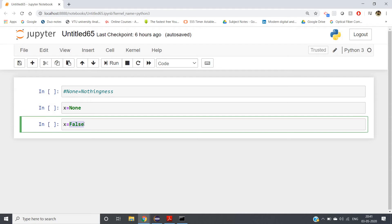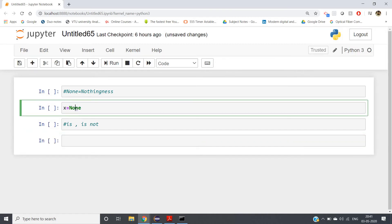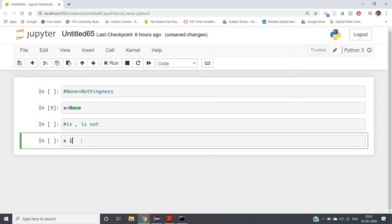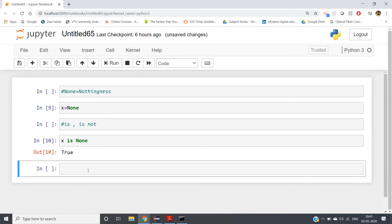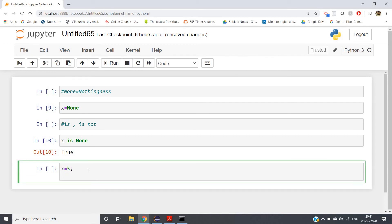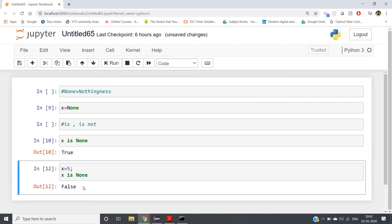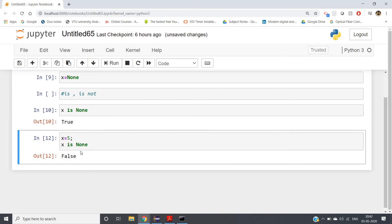You can clearly check whether a variable is None or not using `is` and `is not`. Suppose x equal to None — to check whether x is None, we write x is None. This will return true if x is None, so we will get the output as true. Now suppose x equal to 5 — we are giving some value to x, so x is not None. If you write x is None and run it, you will get false.